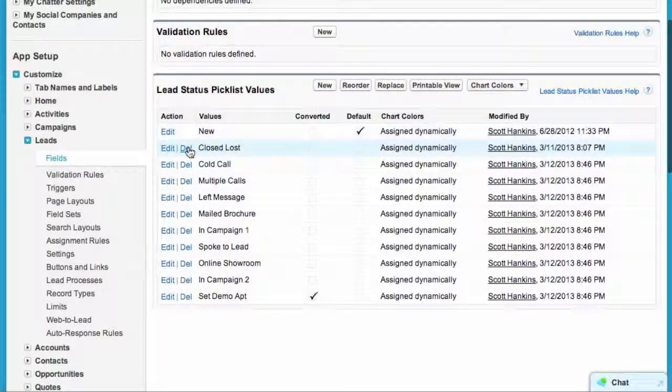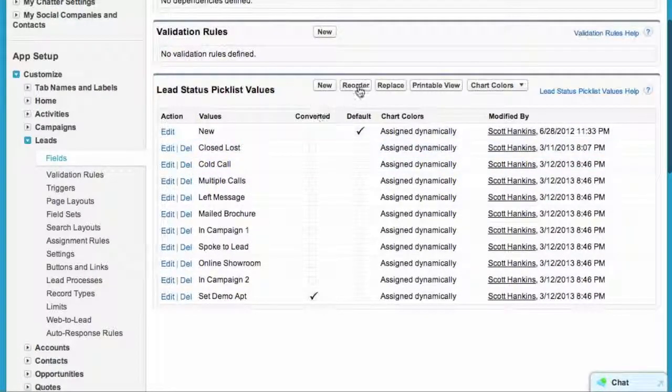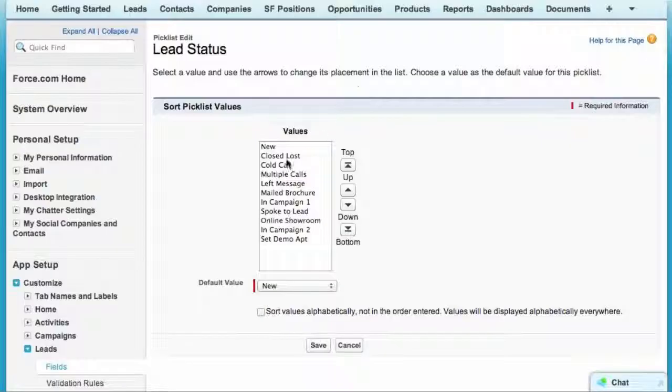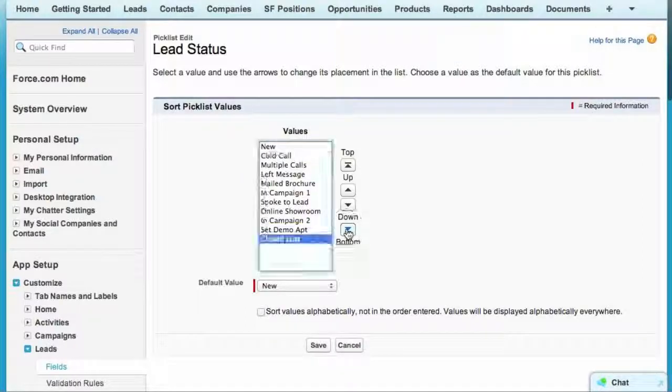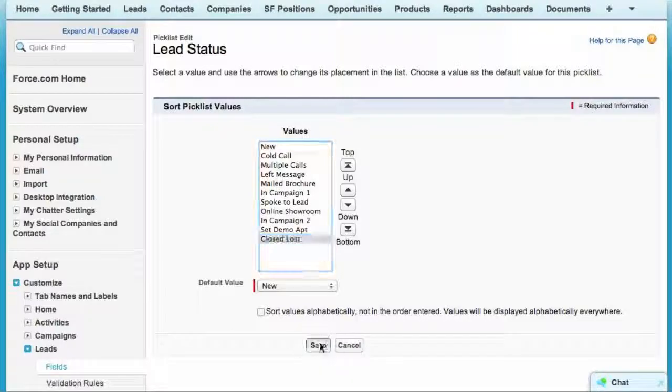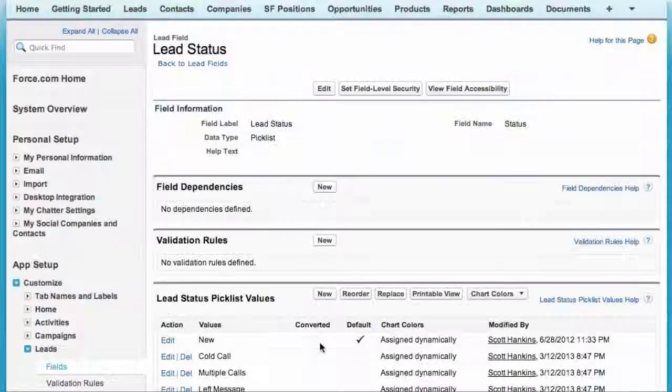Now I just want to rearrange the order here. Close lost needs to be in a different order, so I'm going to put that down bottom here. There we go. Now it's in the proper chronological order.